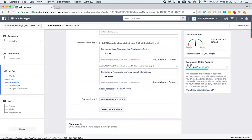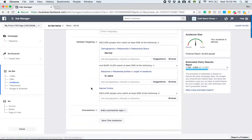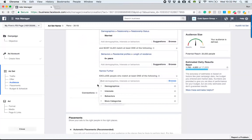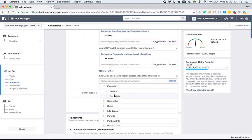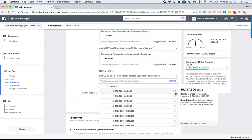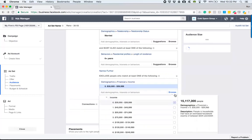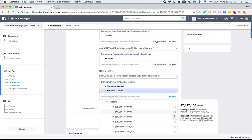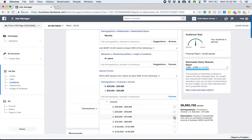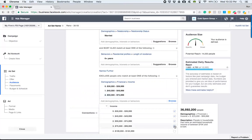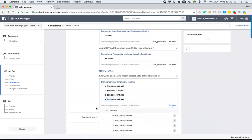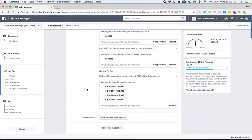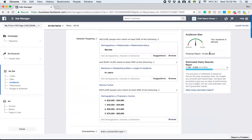And we want to exclude maybe somebody who makes less than $100,000. So now this is our audience.